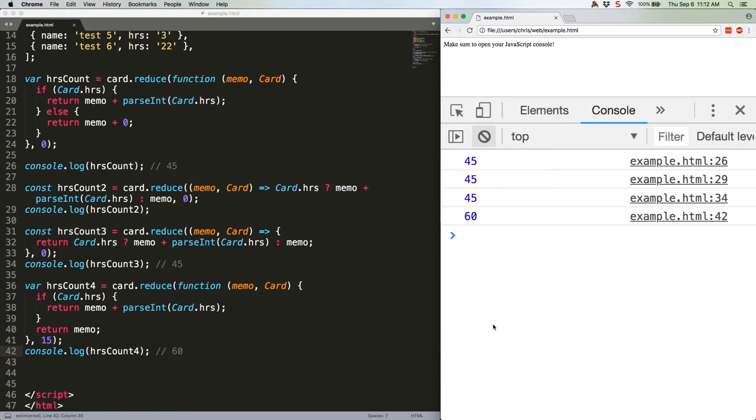So there you go. A few different flavors of array.reduce, each with their pros and cons. What do you all think? Which style do you prefer? Leave me a comment.